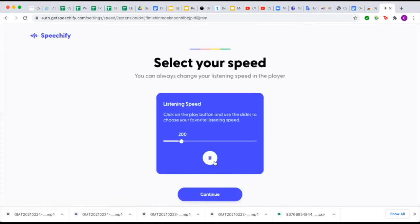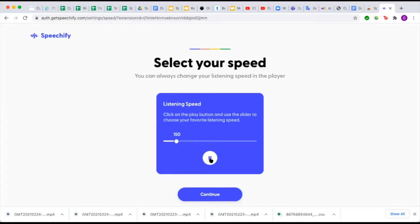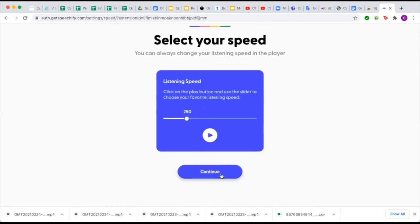Once you select the voice, you will select the speed that the voice speaks to you. This feature is very useful because you can customize it to exactly what you want. If I want her to speak a little faster, I can move it up this way, then press the play button to test it out. And if that's too fast, I can drag it backwards and test it again. I'm going to put it somewhere in the middle, and when I have the one I like, I'll press continue.